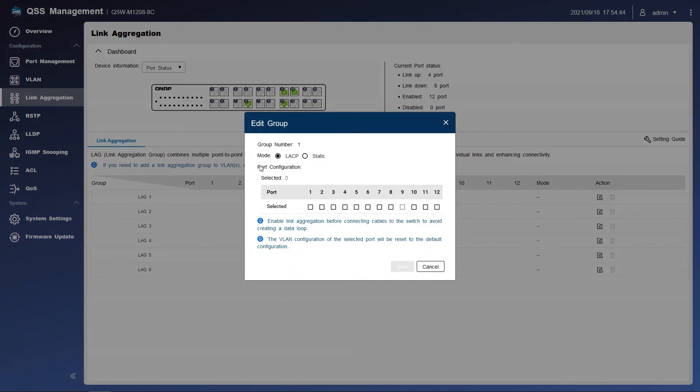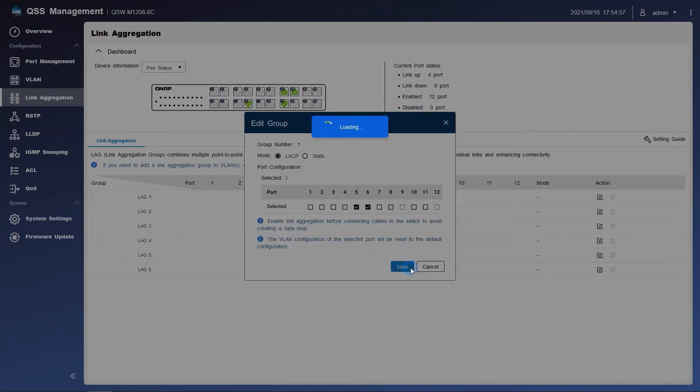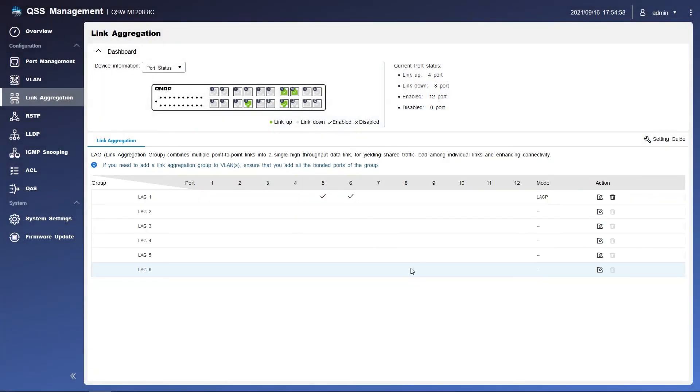In the mode part, we will select LACP, which is the link aggregation standard protocol. For the port, we can check port 5 and port 6, then click the save button. Then the configuration for link aggregation on the switch is done.